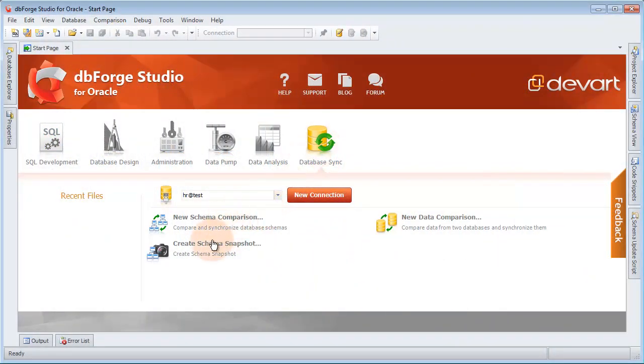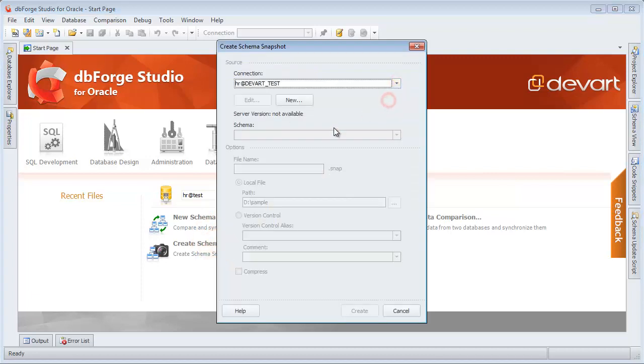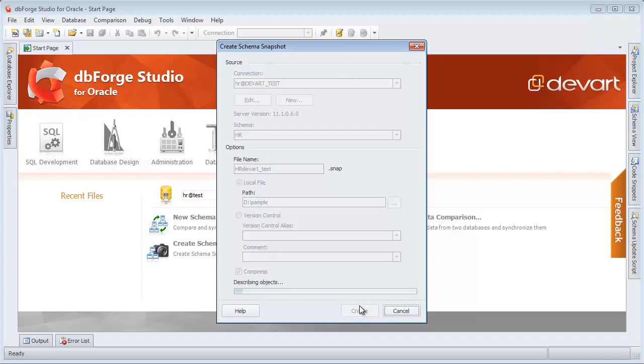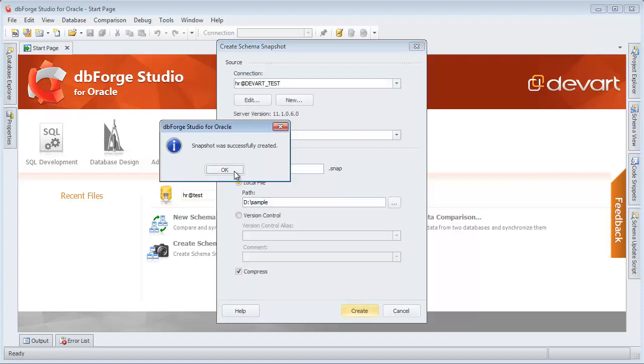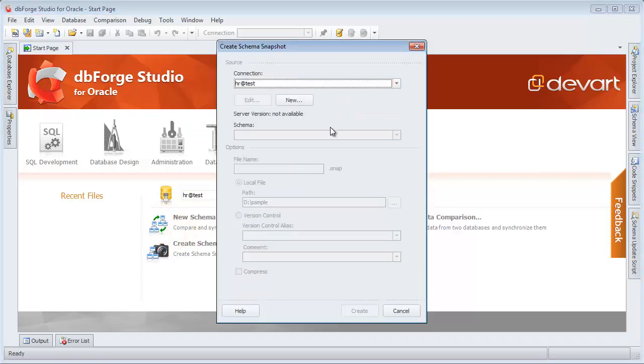Let's create a schema snapshot. Change the filename. Click Compress and then Create. Let's create a schema snapshot for another server the same way without compression.